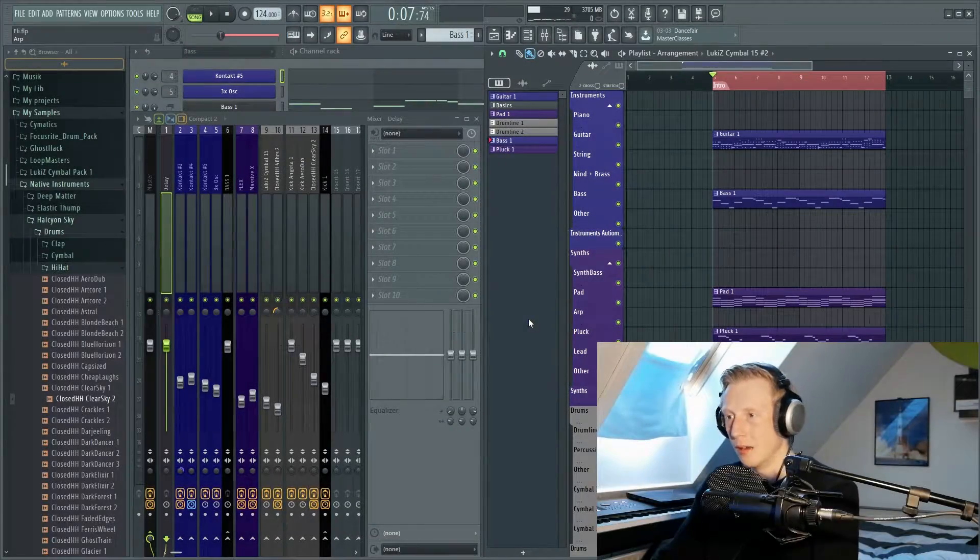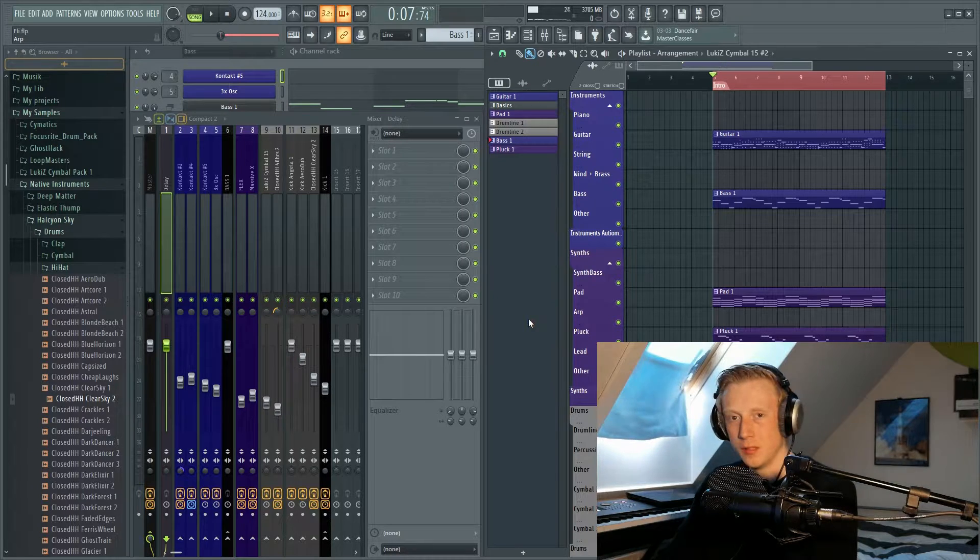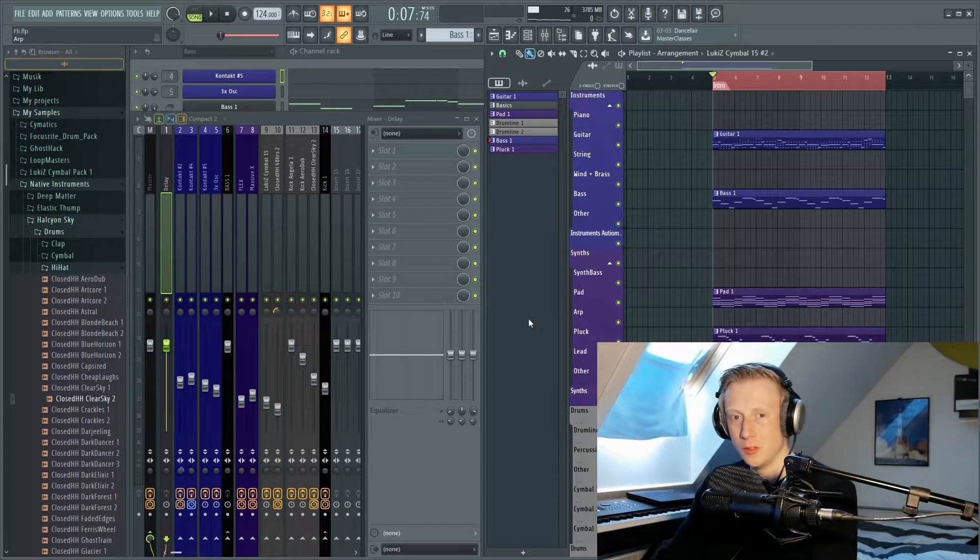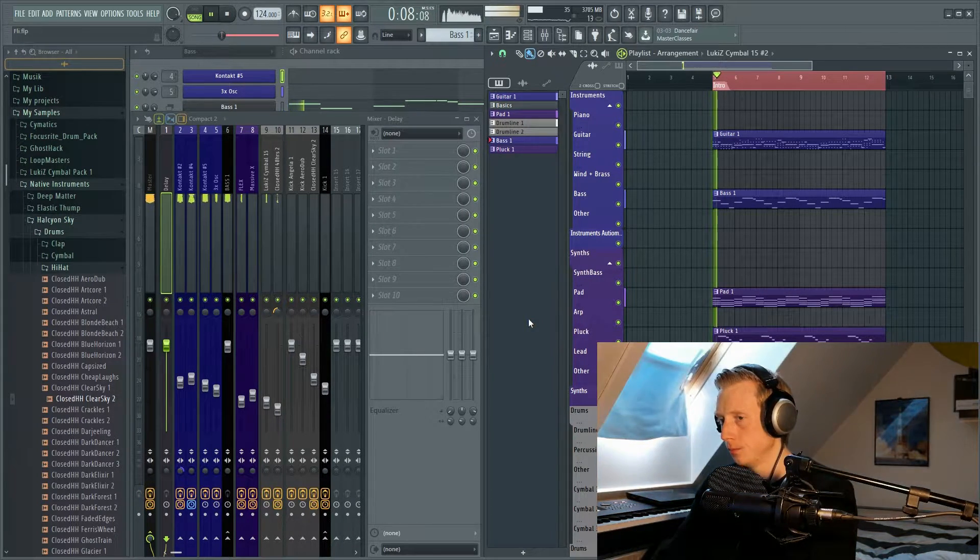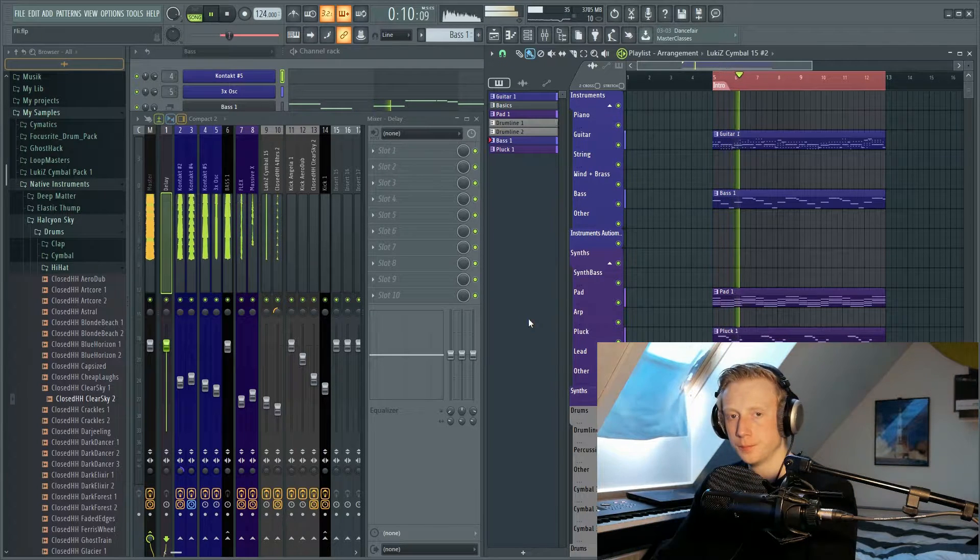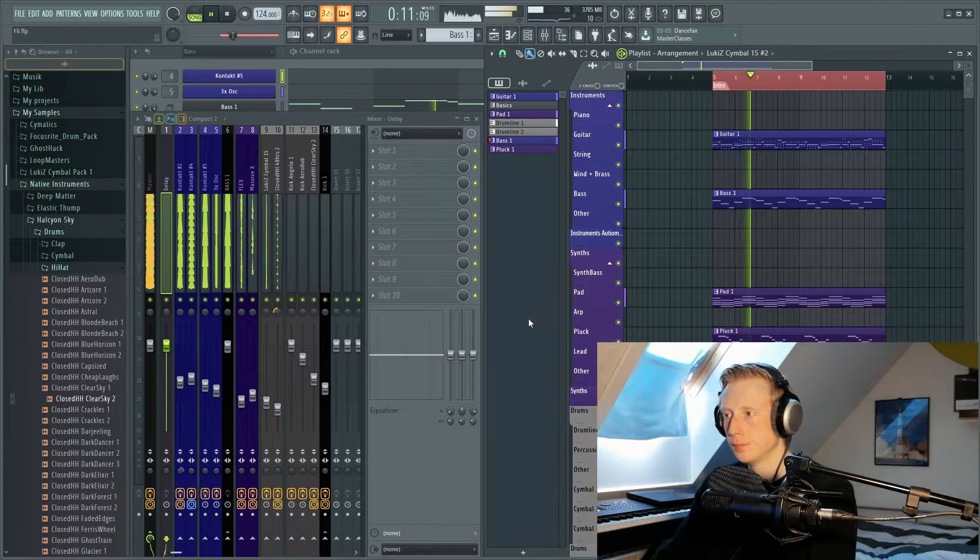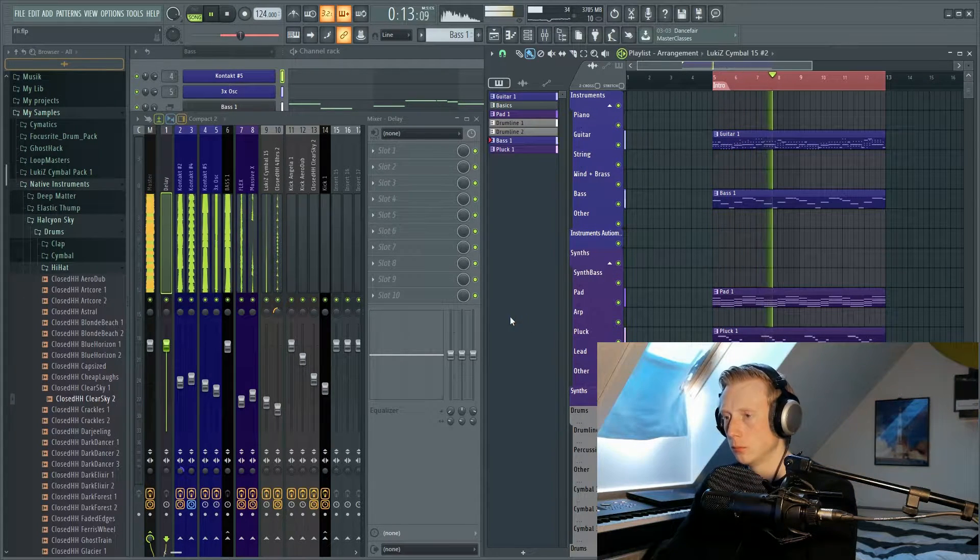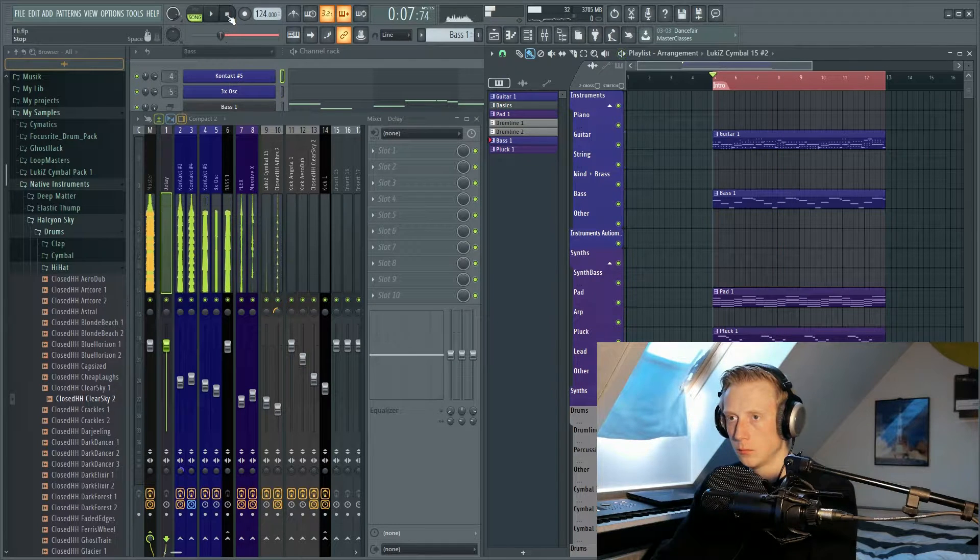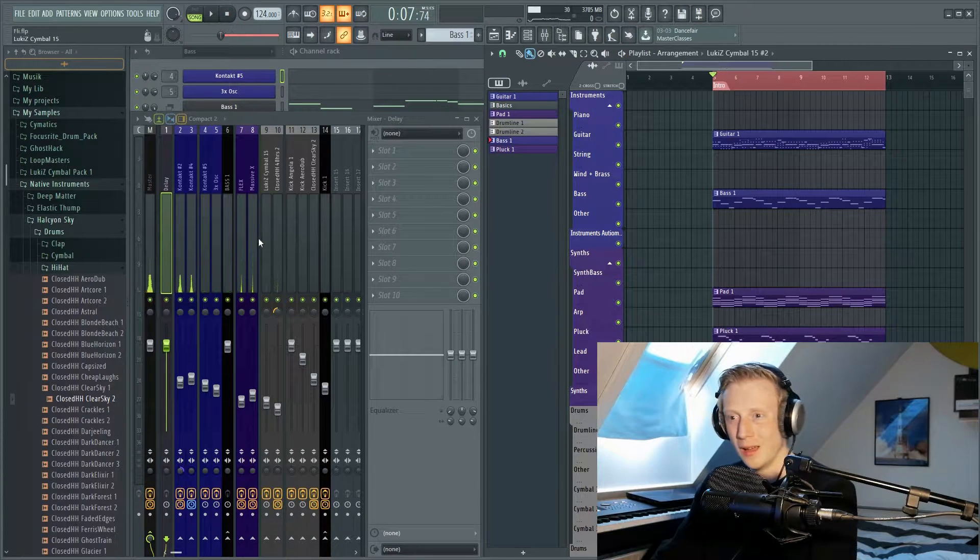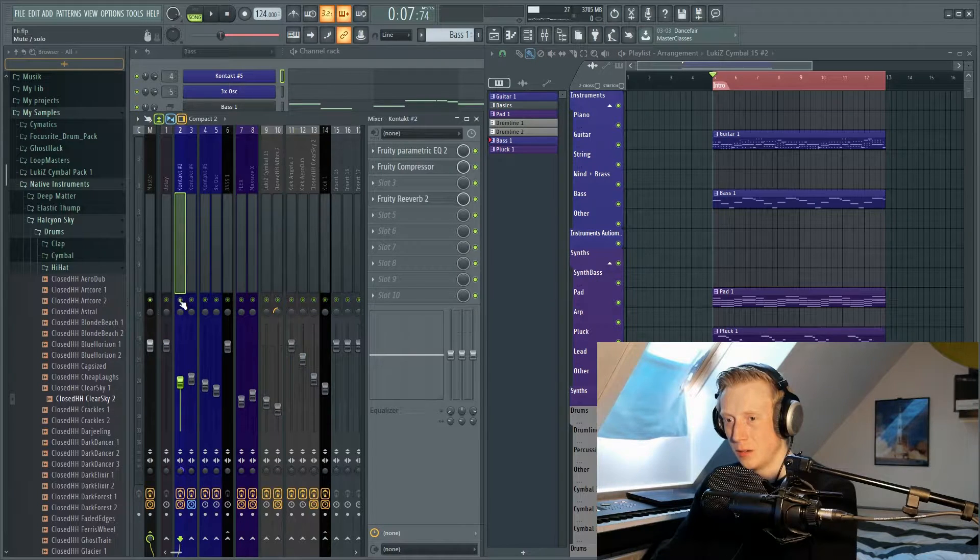Okay guys, so here we are in FL Studio. I have prepared this little piece of music for you for this specific tutorial, and the thing that we want to apply delay on is this guitar right here.